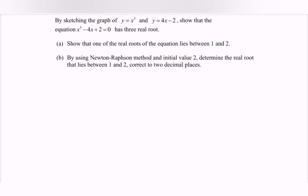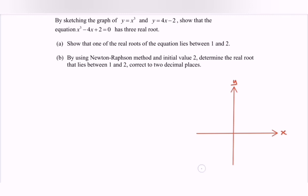First, what we have to do is to sketch the graph. So here we have the graph y = x³. Then sketch the straight line y = 4x - 2. In order to find the x-intercept, where y = 0, the value of x would be 1/2.